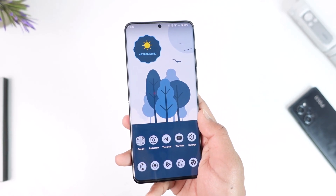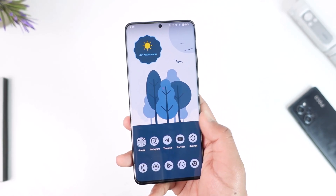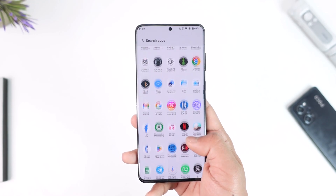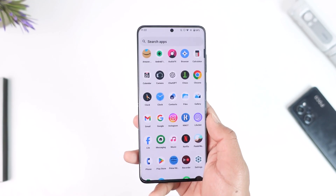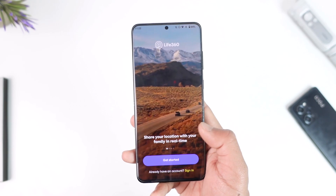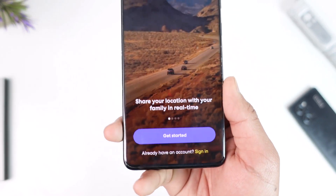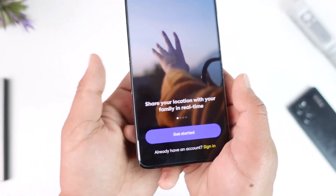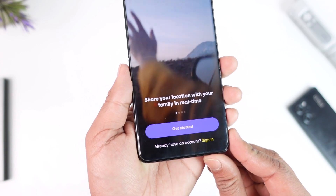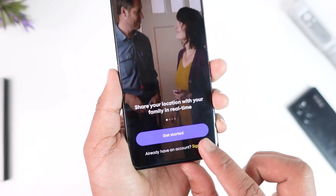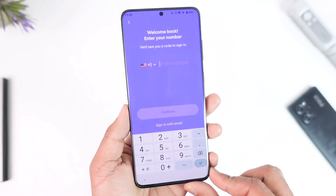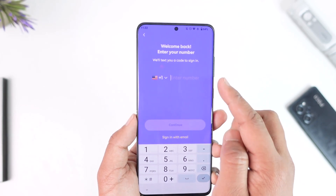Logging into Life360 is very simple. All you have to do is go ahead and launch the Life360 application. From the bottom, if you haven't already created an account, you can tap the 'Get Started' button. If you already have an account, you just have to tap the 'Sign In' button.